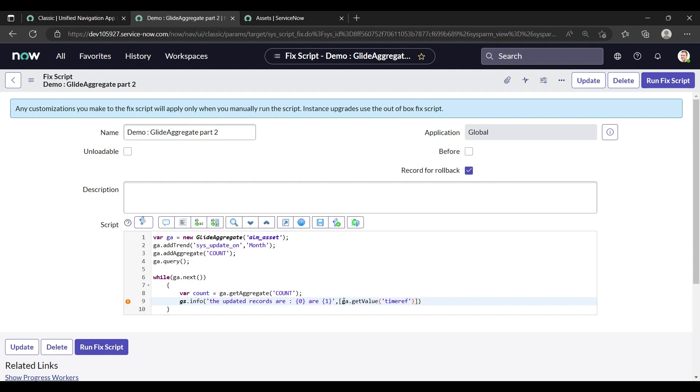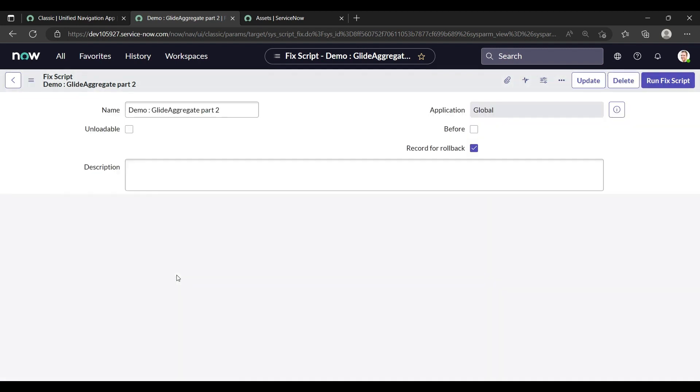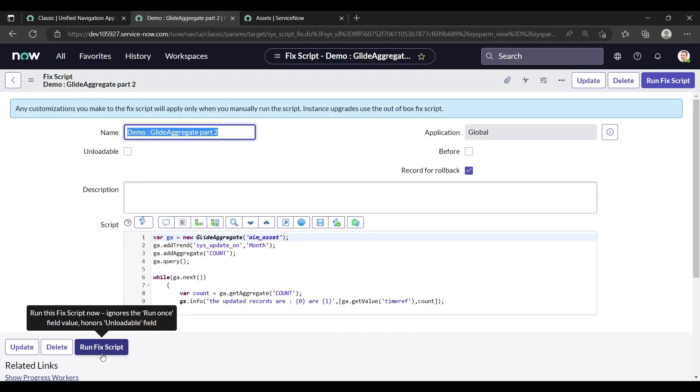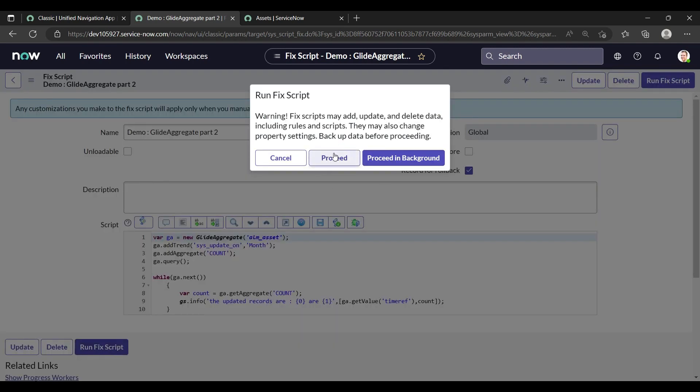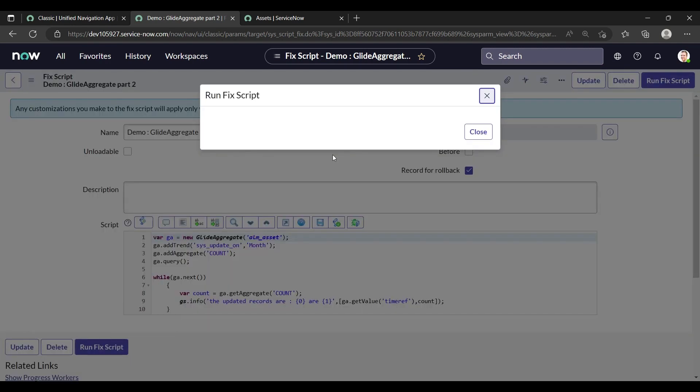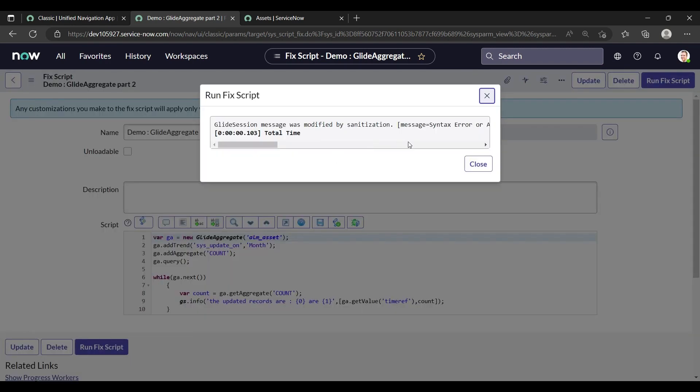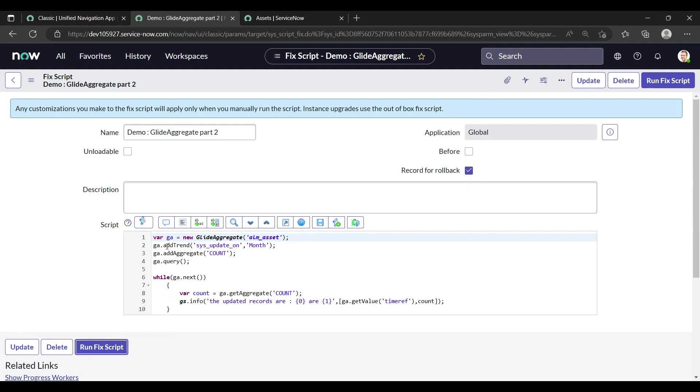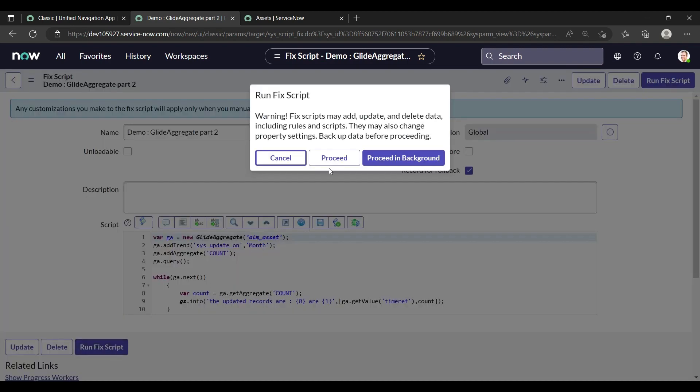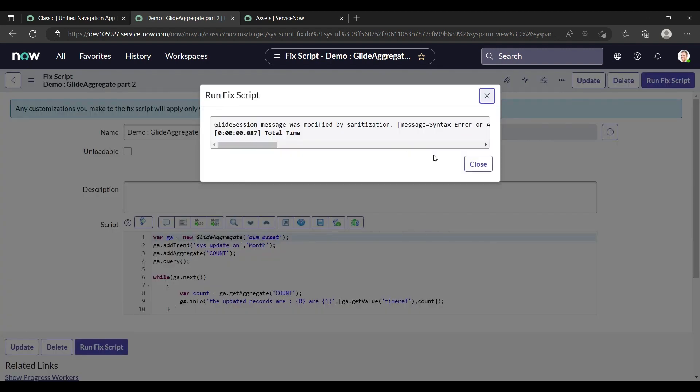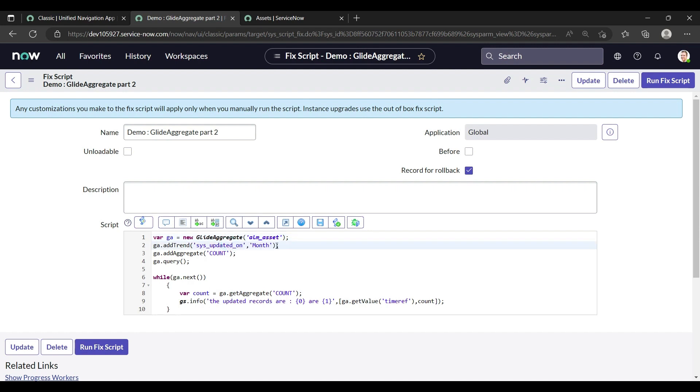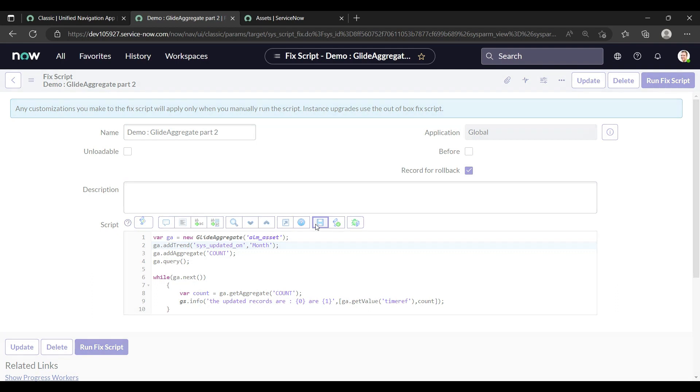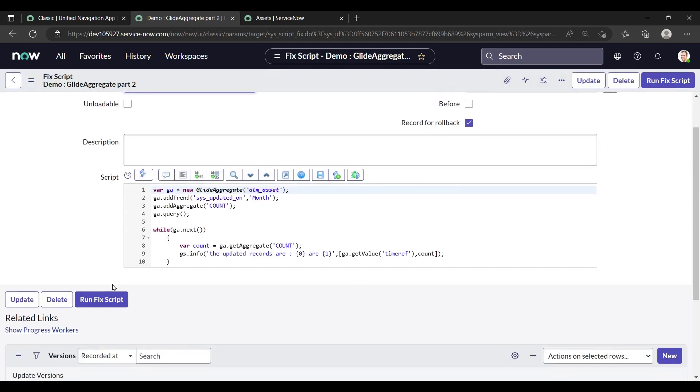Just save it and let's run the fix script. Let's see, it will show result. No, it is showing some error to us. What is the error? Let me run once again. The Glide session message was modified by violation access rule. Alms, addTrend is updated_on. Okay, I don't do any practice before giving sessions, so please cope with it.